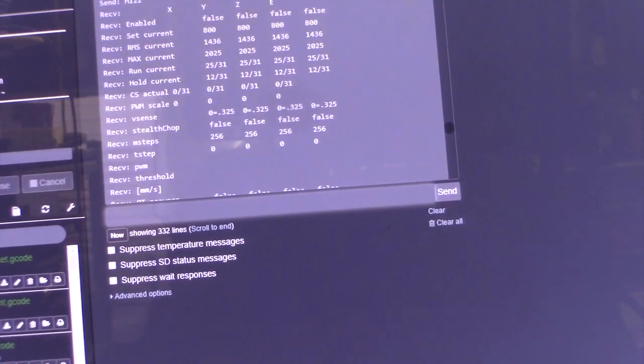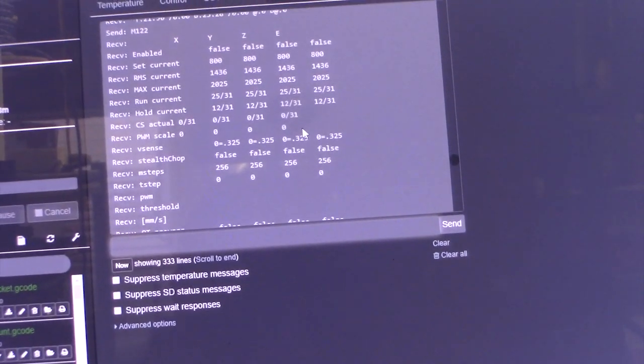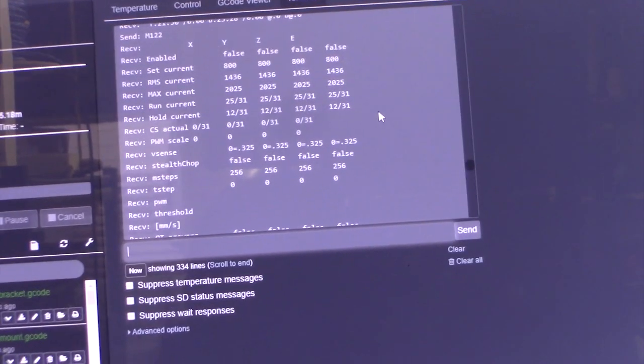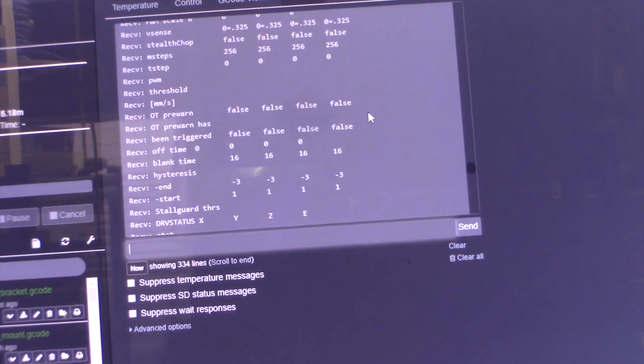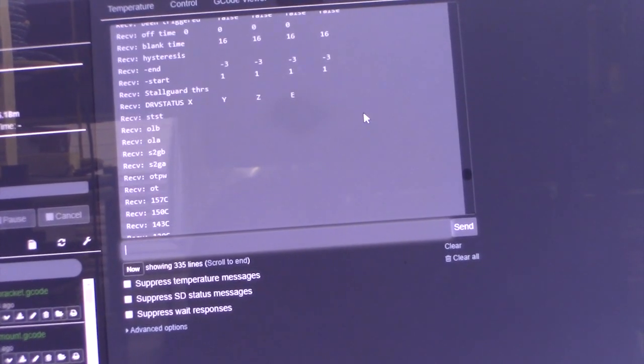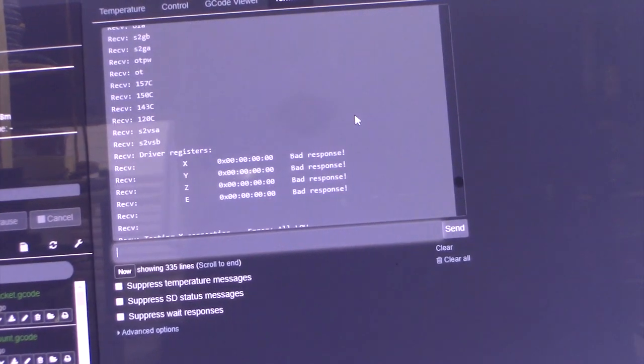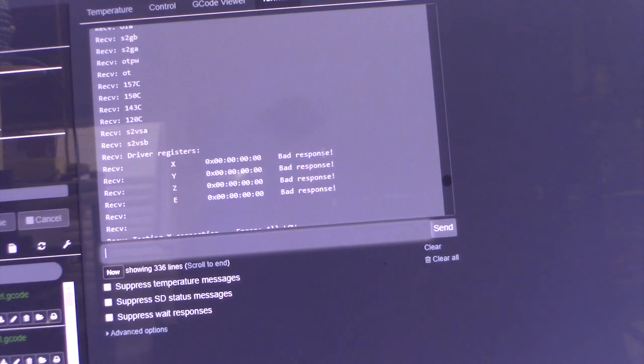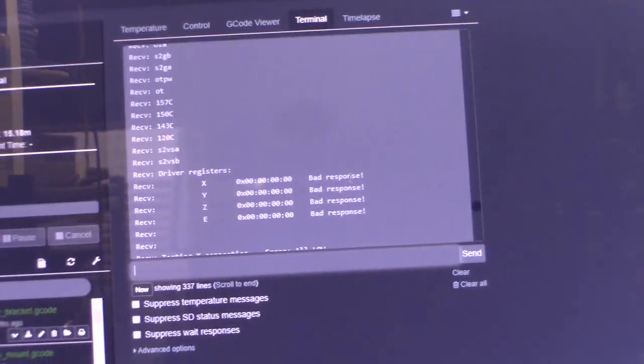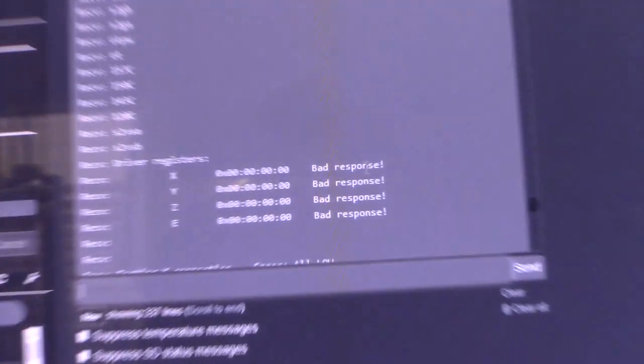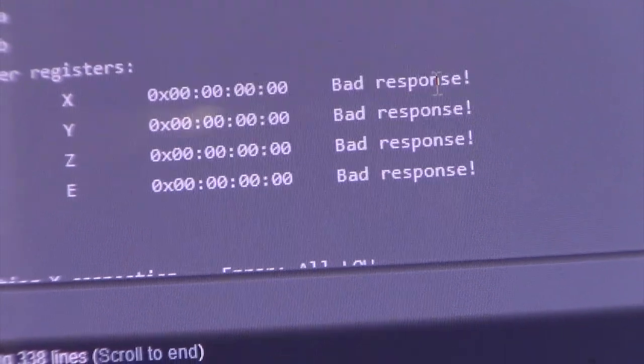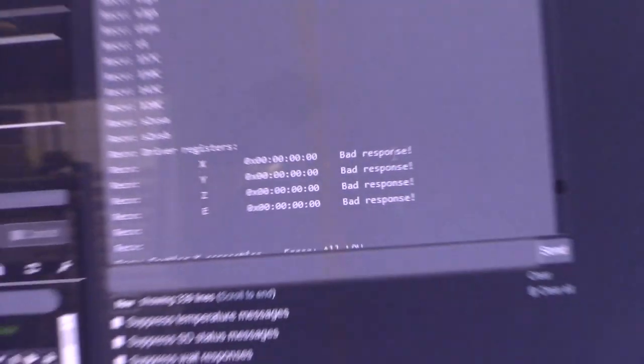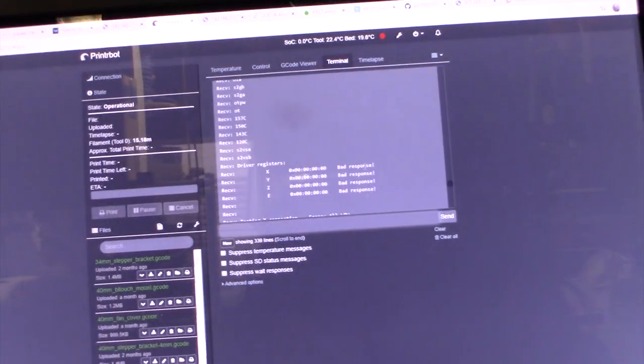Microsteps should be 16 by default. Ooh, error response—bad response. You can see that. Alright, I have to take a look at that. There's something wrong with the drivers.